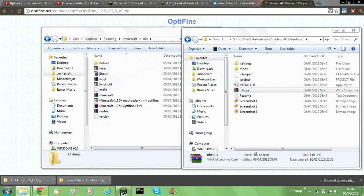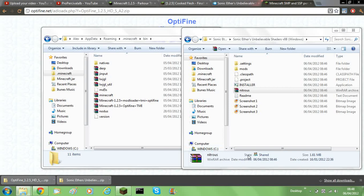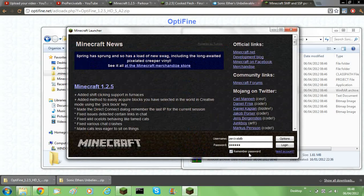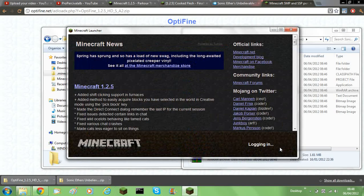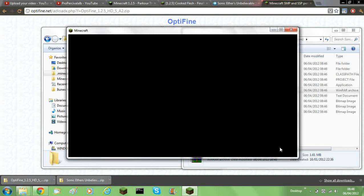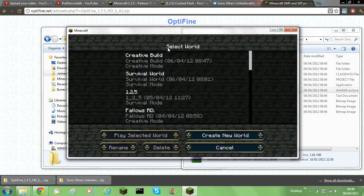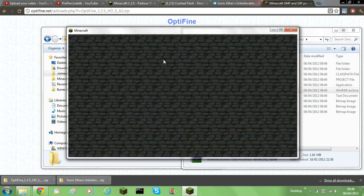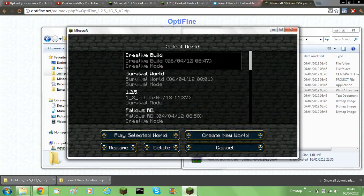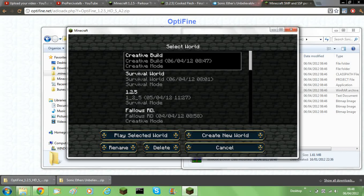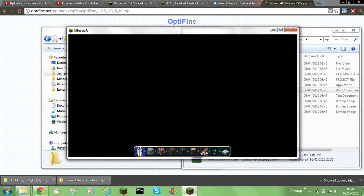So to make sure it works, just launch Minecraft again. Log in. And then just try a world out. It does take a while to load to start with. It's like rendering all the dynamic shadows and stuff.